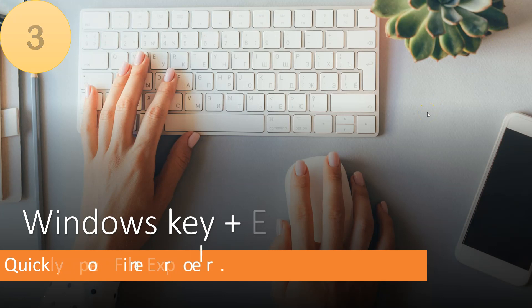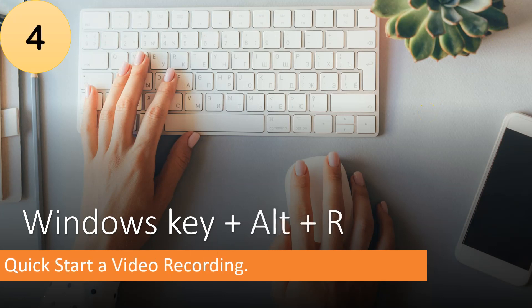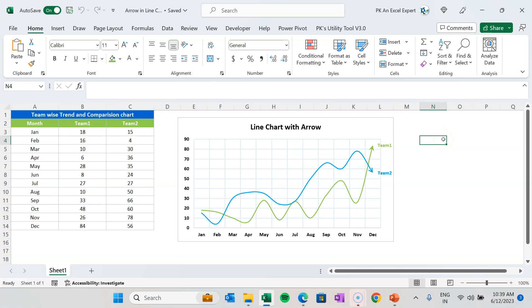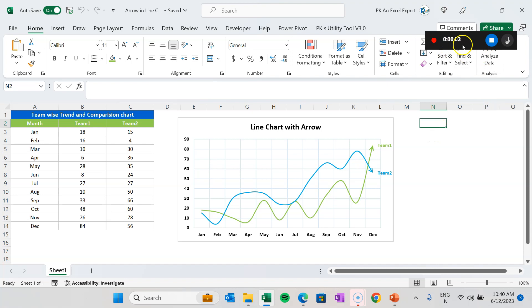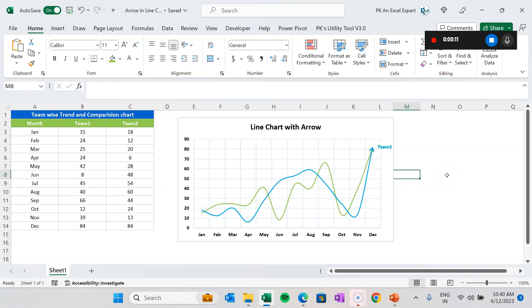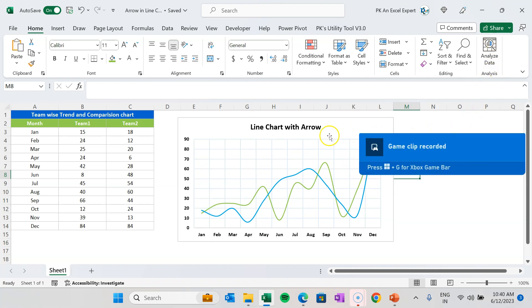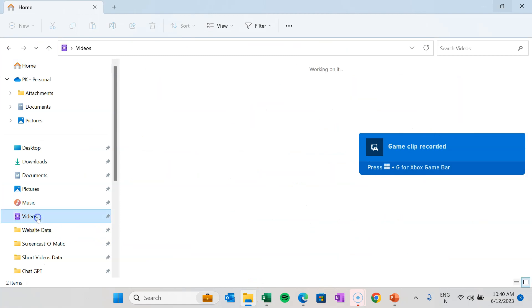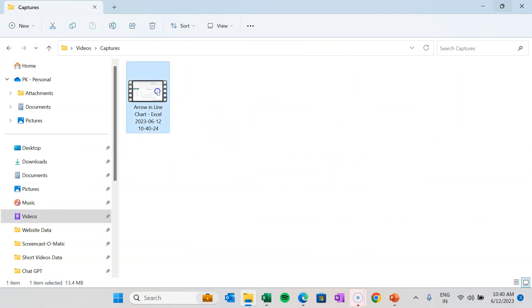Next is Windows key plus Alt plus R. If you want to record a video and save it to a folder, simply press Windows key plus Alt plus R. It will capture your screen and save a video to the Videos folder automatically. For example, with this Excel file open, press Windows, Alt, and R together — the video recorder starts at the top. Any activity you do will be captured. When you stop, the recording is automatically saved to your Videos folder in Captures.